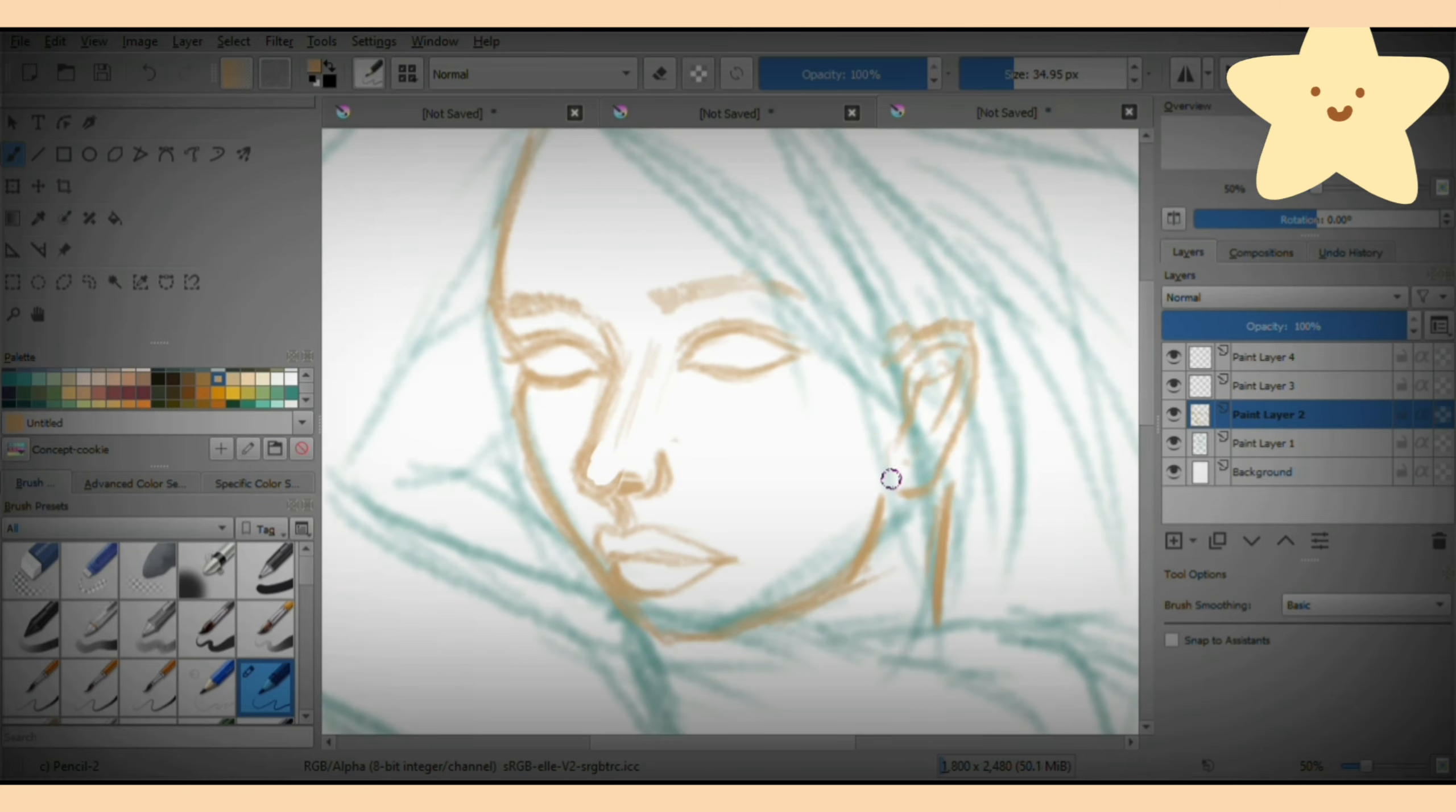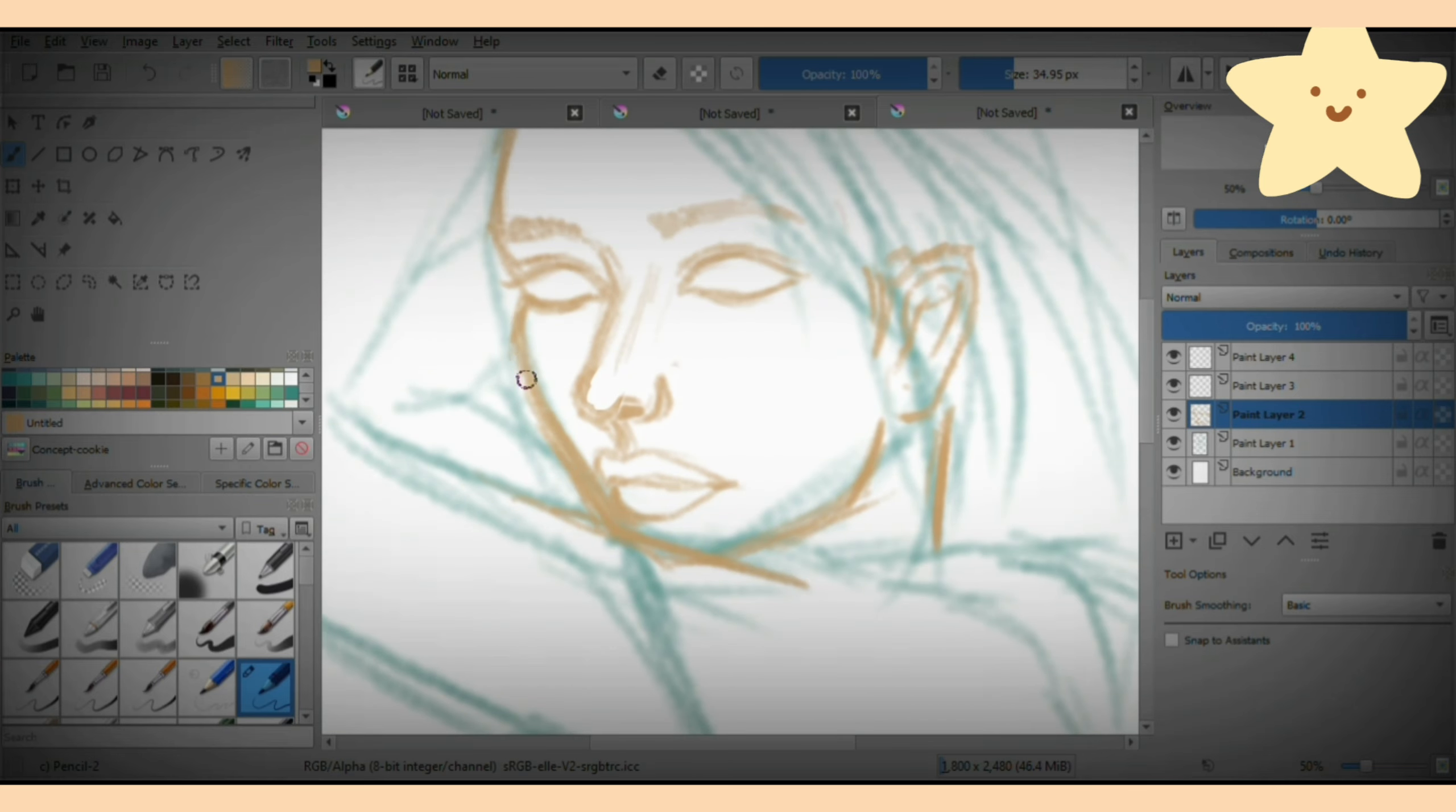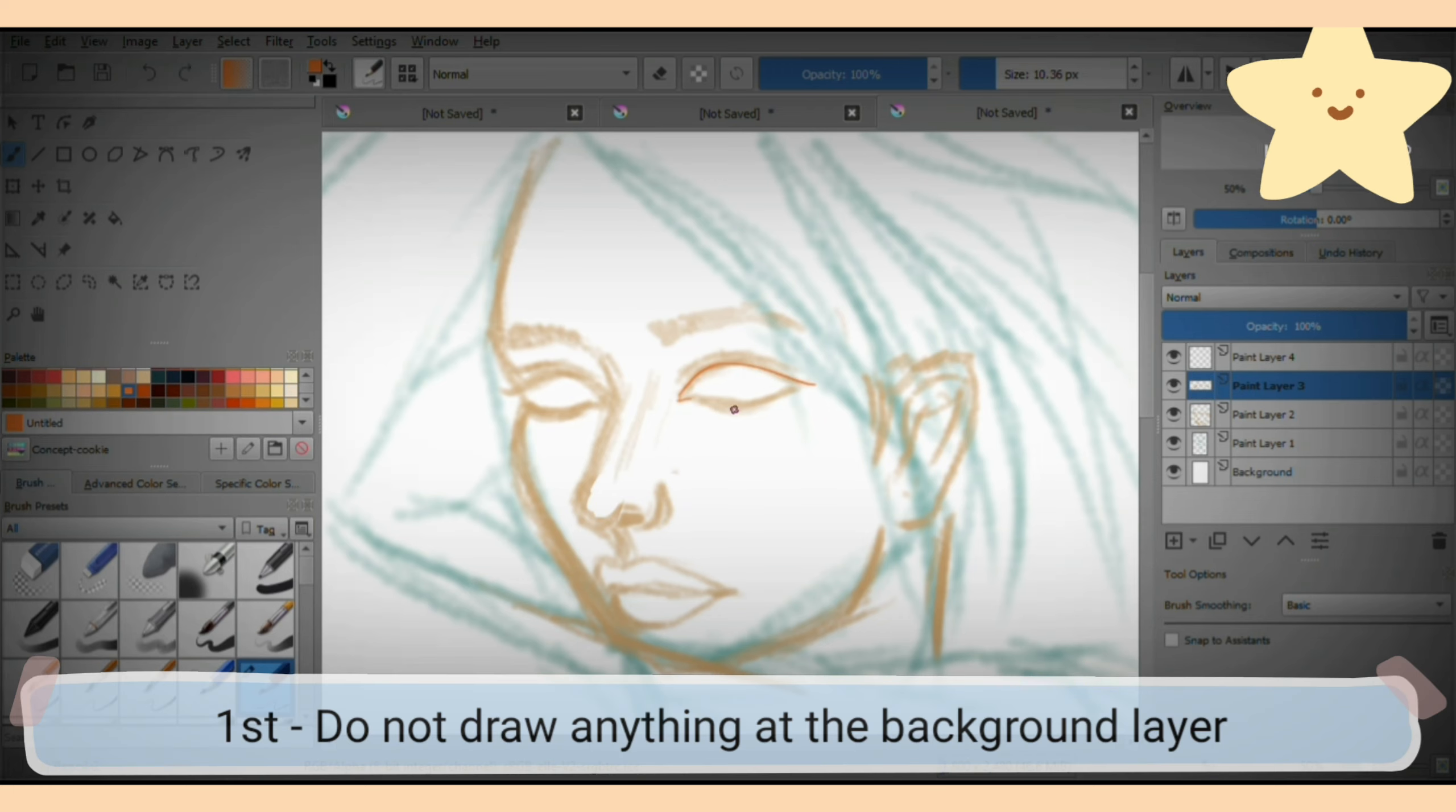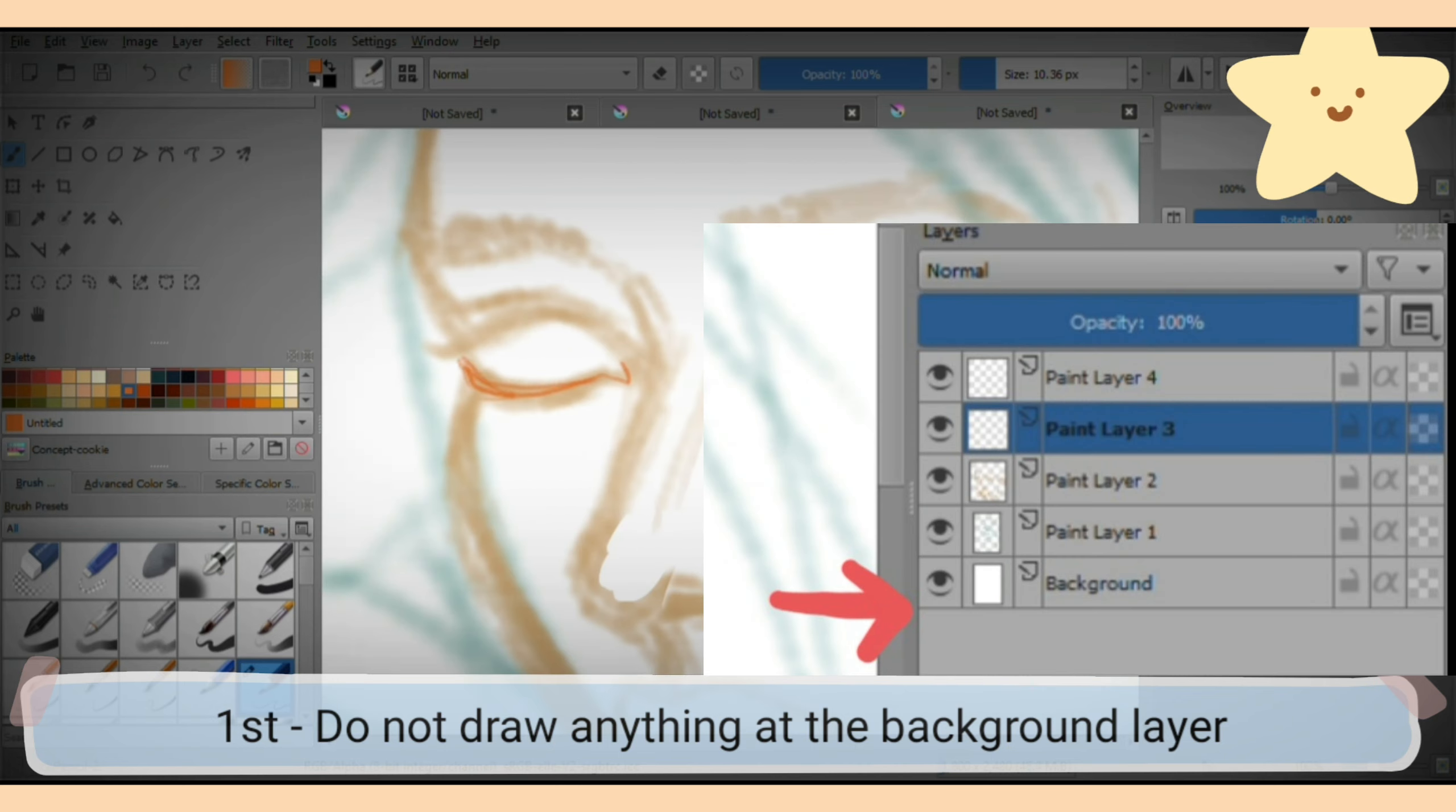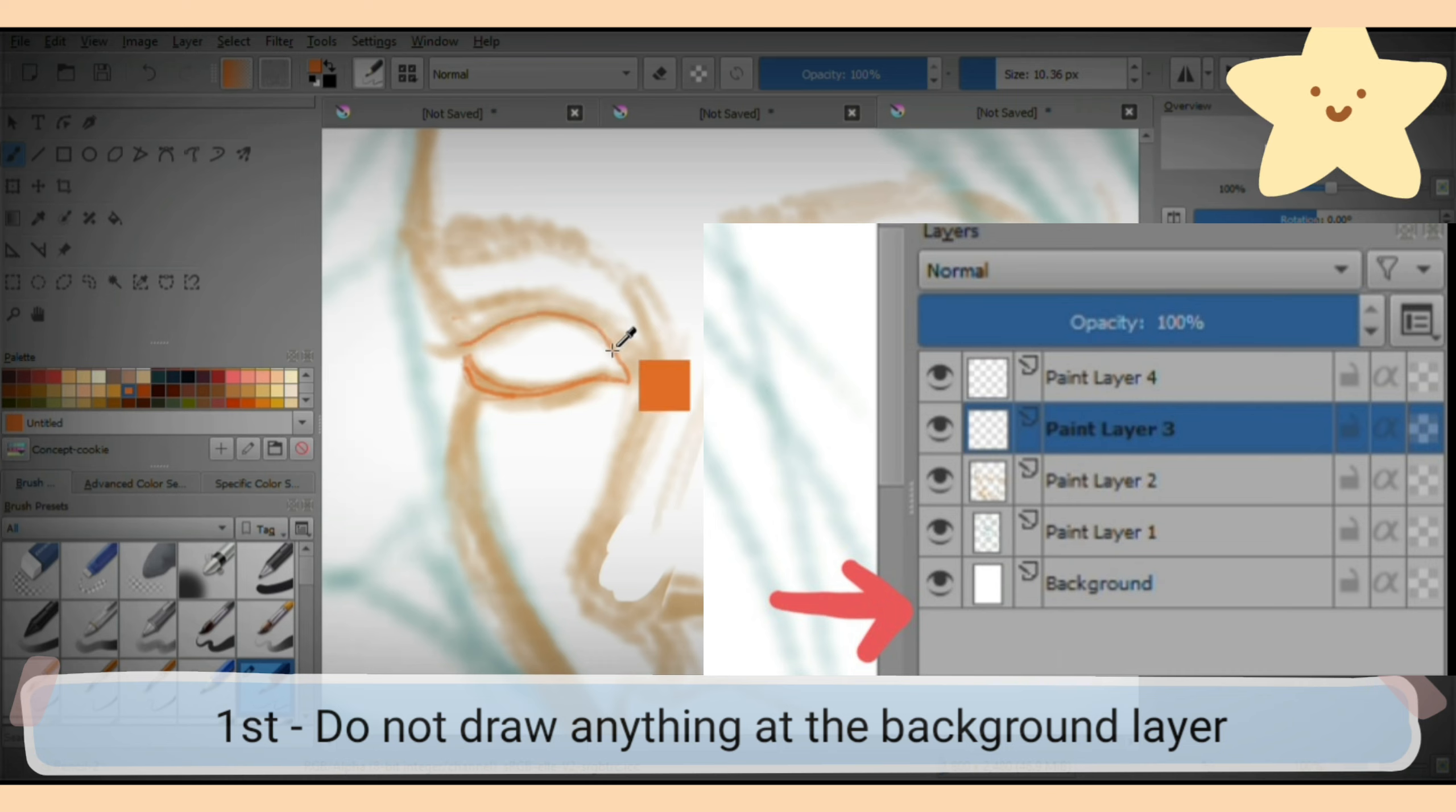I would like to explain a few points throughout the video. First is always in digital drawing, do not draw at the background layer.